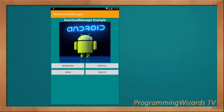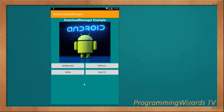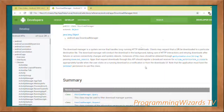This is what we're going to cover: how to download items, how to open them, how to view all of them, and how to delete them. You can make use of this download manager in your applications more often than you normally do. Let's get started.